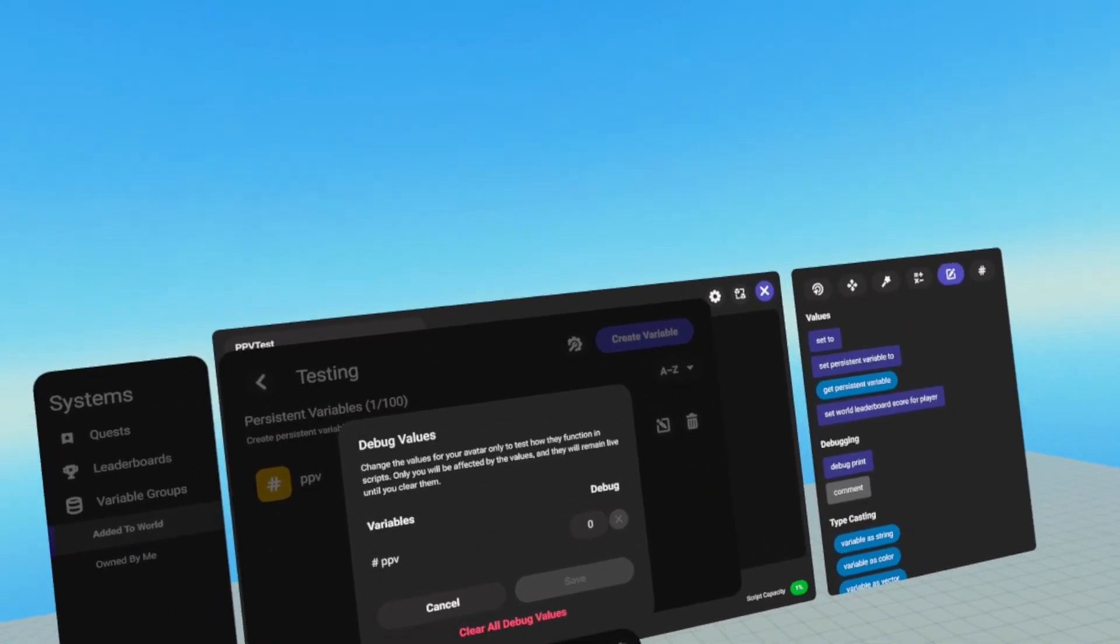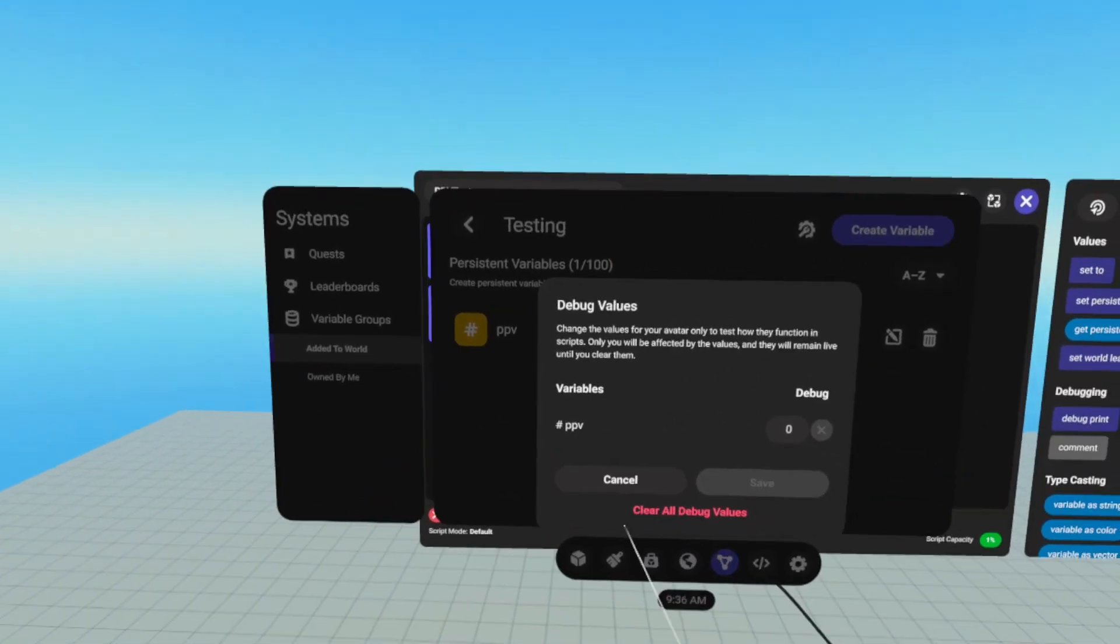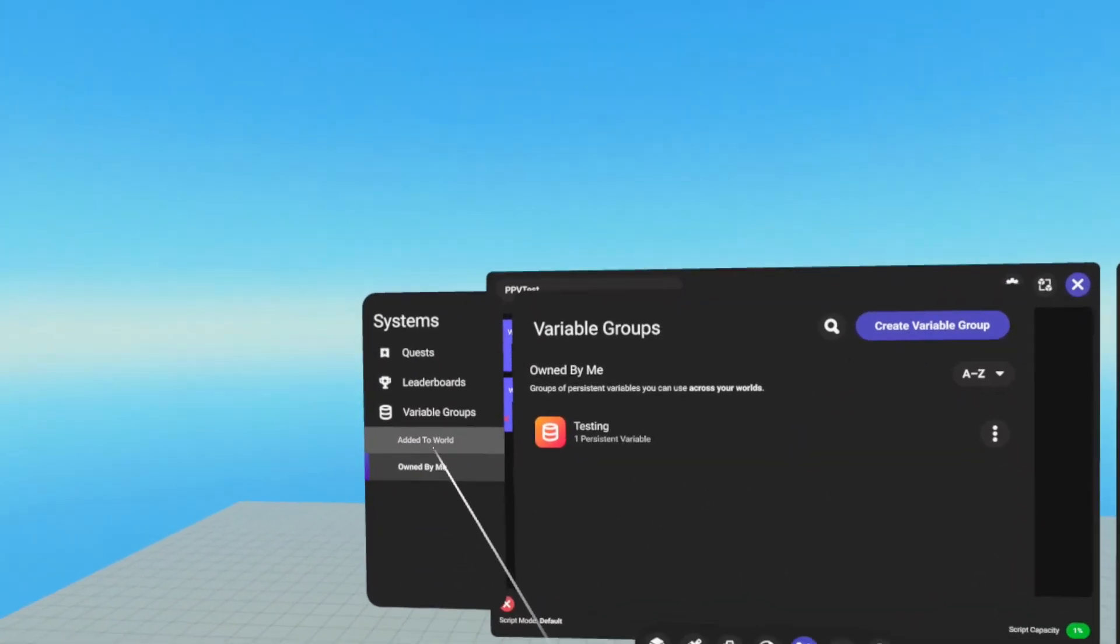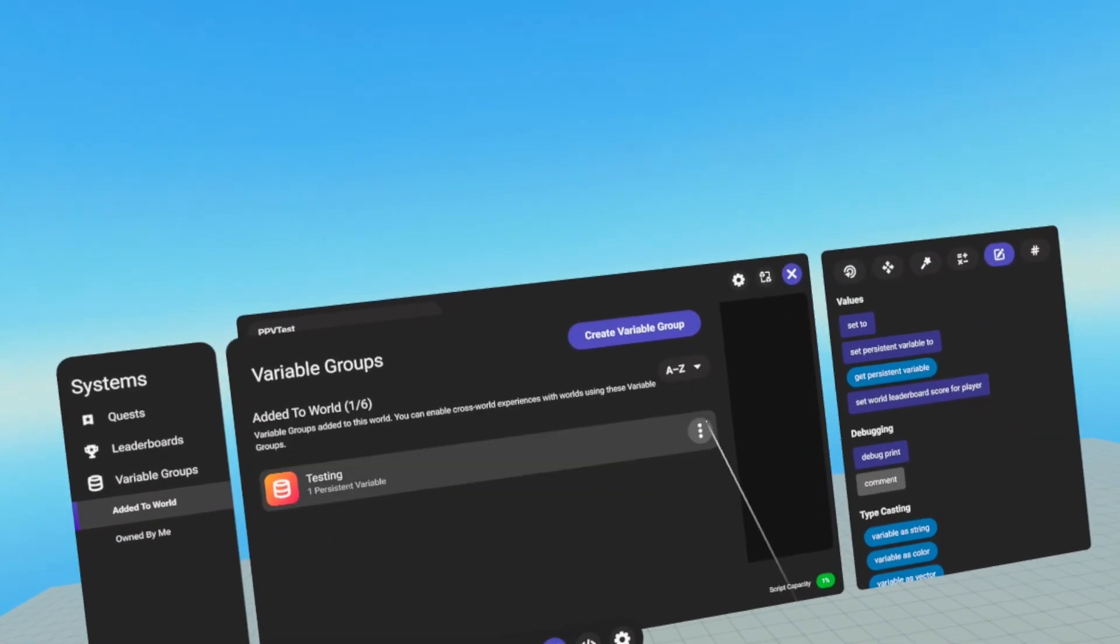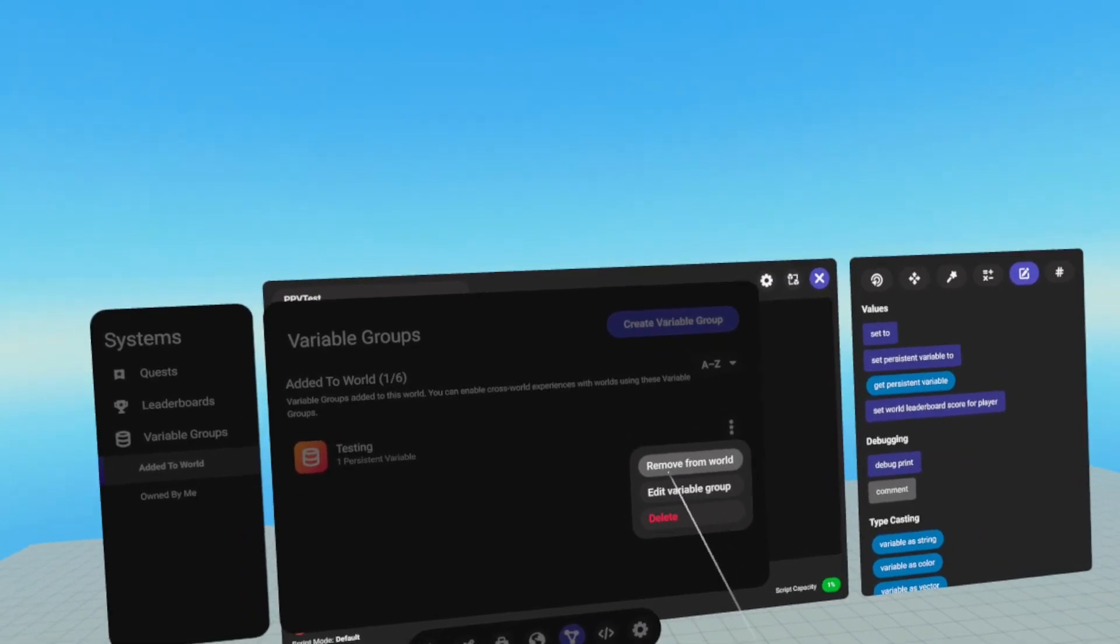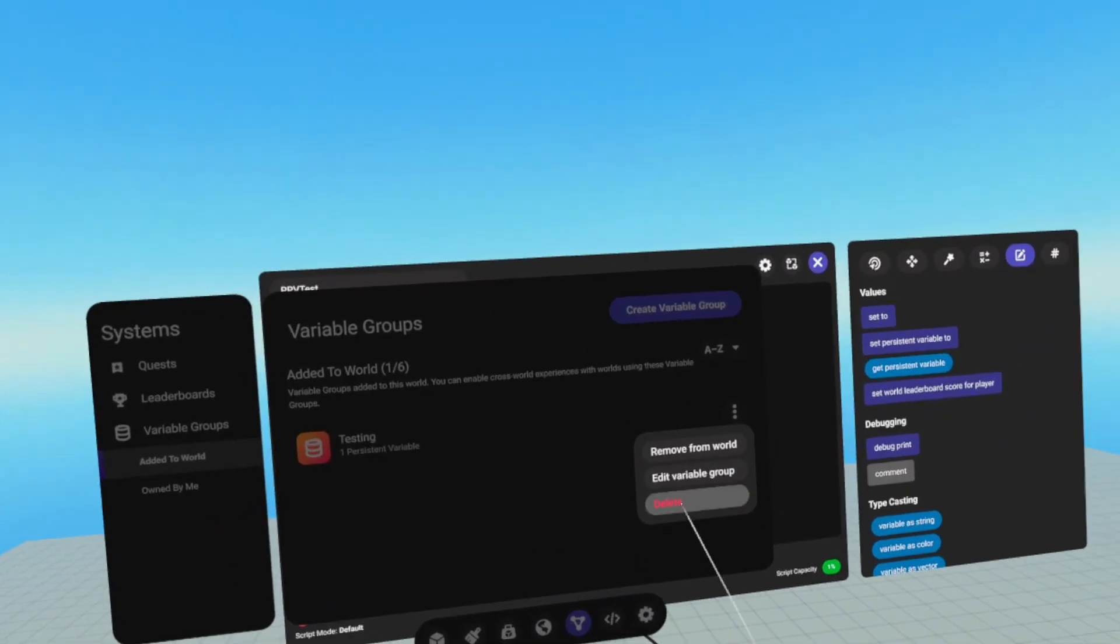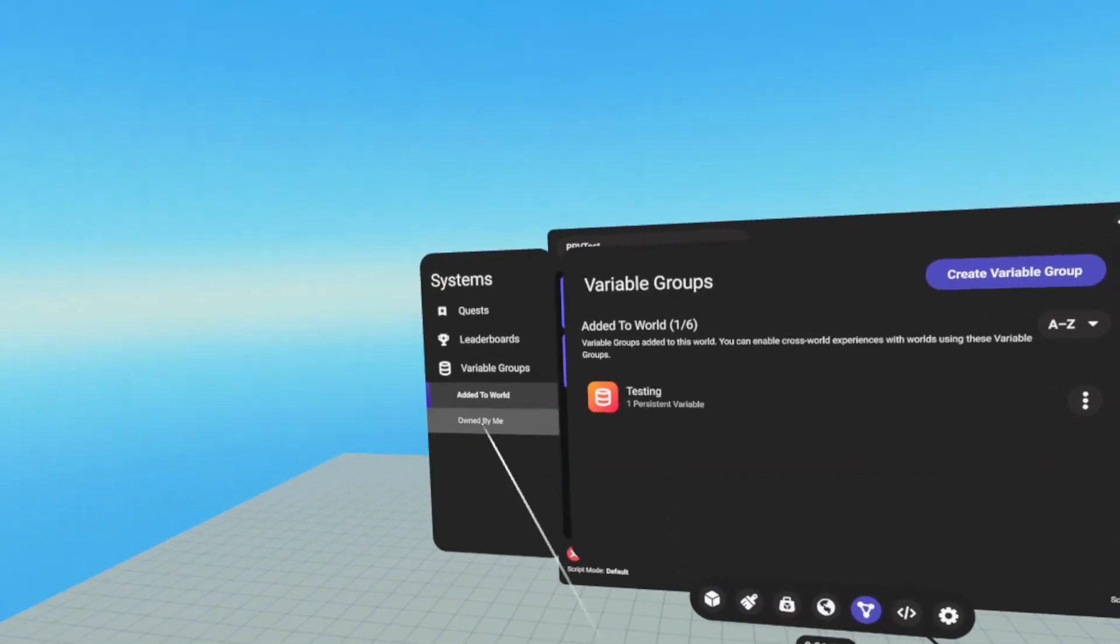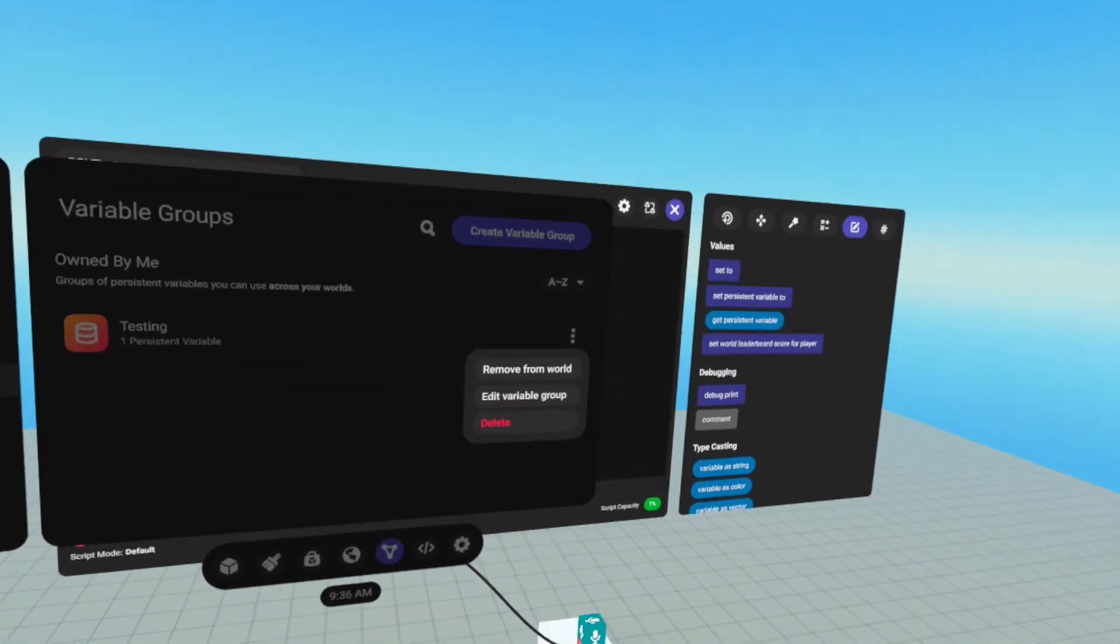Now this will only show your value, you cannot change another player's variable through this menu. And if we go back to the previous, we have these three dots here. And this will allow you to remove the group from this world, edit the group, or delete the group. And if you go to owned by me, you get the same options.